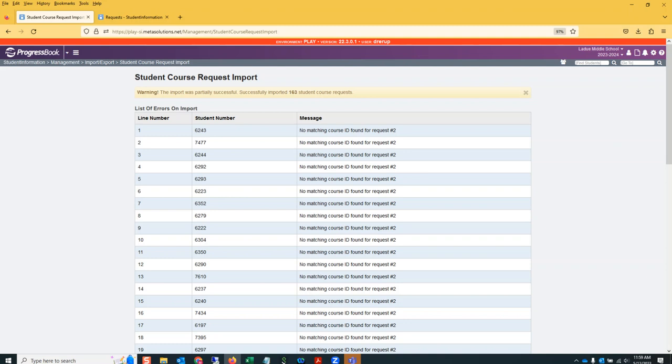If you have any questions about loading these files, please send us a help desk ticket. You just email progressbookhelp@metasolutions.net and it creates a help desk ticket for the entire Progress Book team to see.